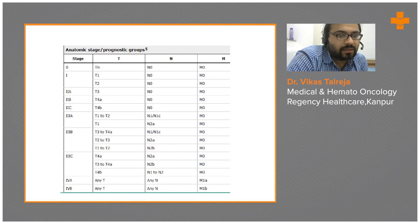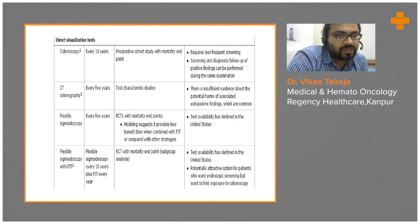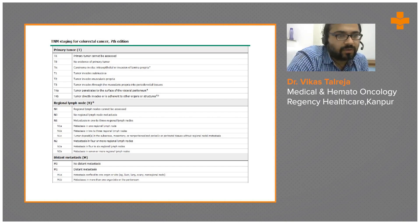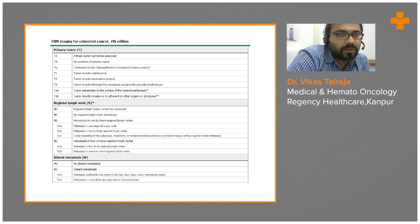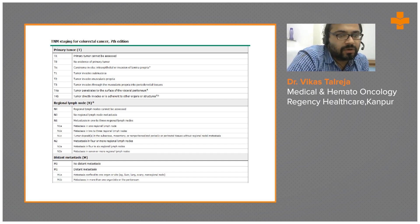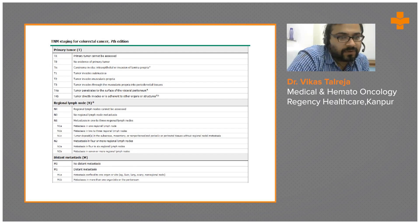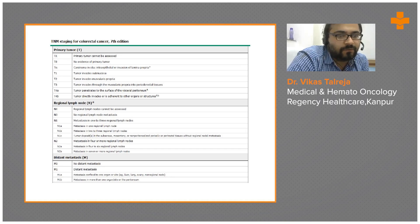Looking at the staging for colon cancer using the TNM system: when the tumor infiltrates the submucosa that's T1; when it infiltrates the muscularis propria that's T2; where it invades the muscularis propria and also the perirectal tissues that's T3; whenever it infiltrates the surface of the visceral peritoneum it's T4a.